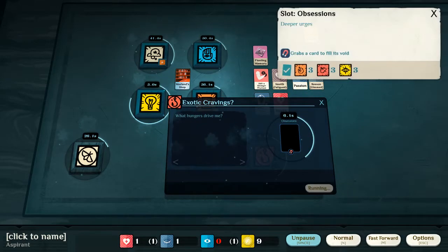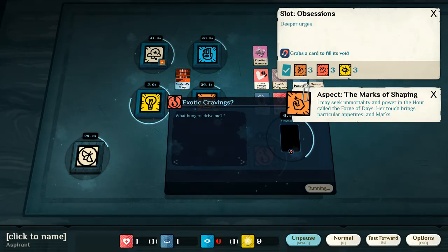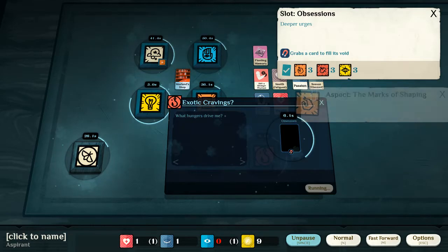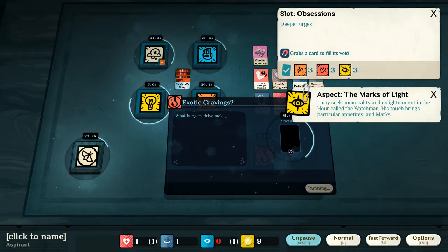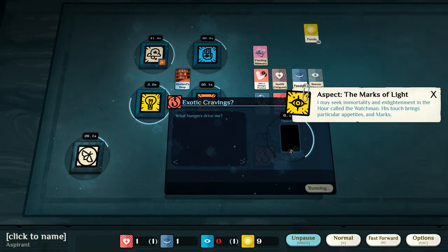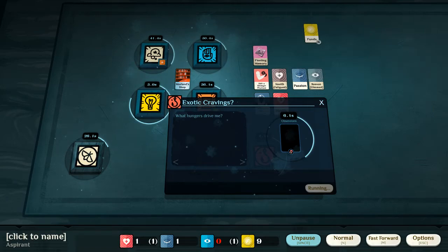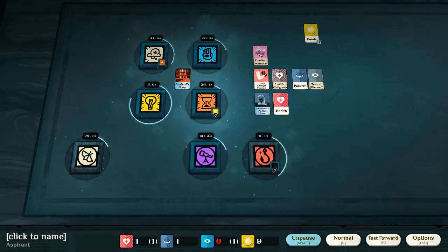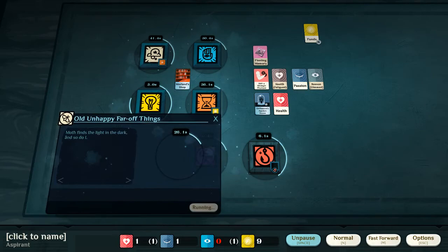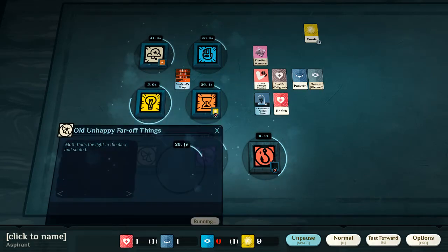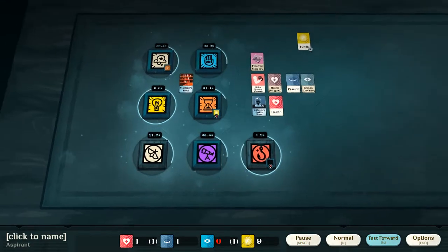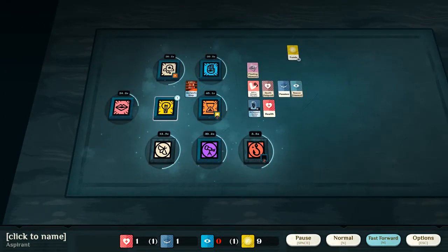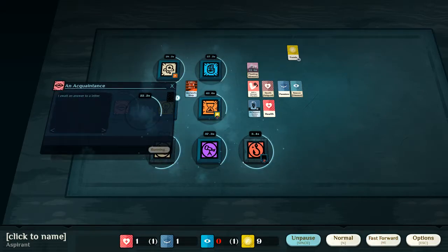Exotic cravings, what drives me? So, if I have a level three aspect of shaping, of delight, or of light, this will grab a card to fill the void, and to satisfy the deeper urges that drive me. And, here, moths find the light in the dark, and so do I. And, there we are, we have gained talk. An acquaintance.